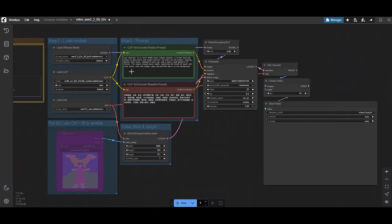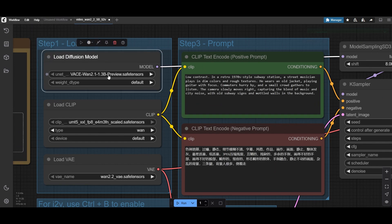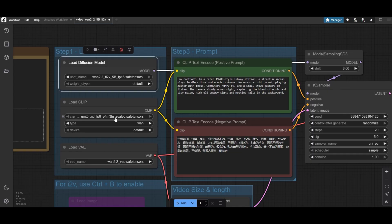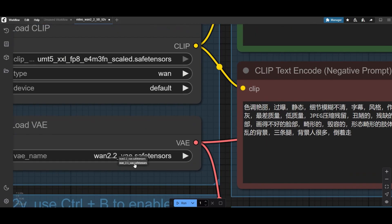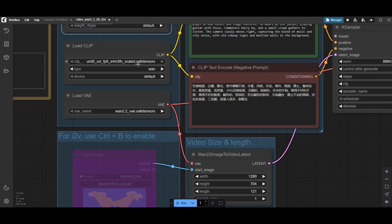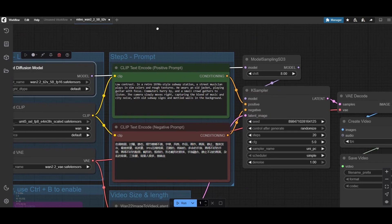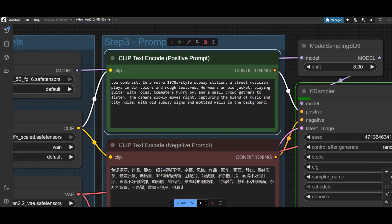Back in ComfyUI, refresh the nodes to make sure the new models can be loaded. For this workflow, we use the new WAN 2.2 VE. We will do first a text-to-video generation. Change your prompt to describe the scene you want.